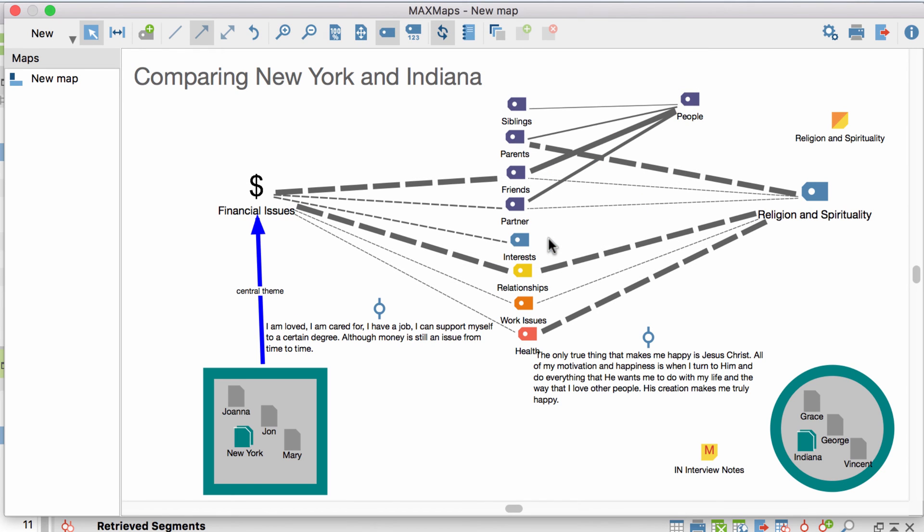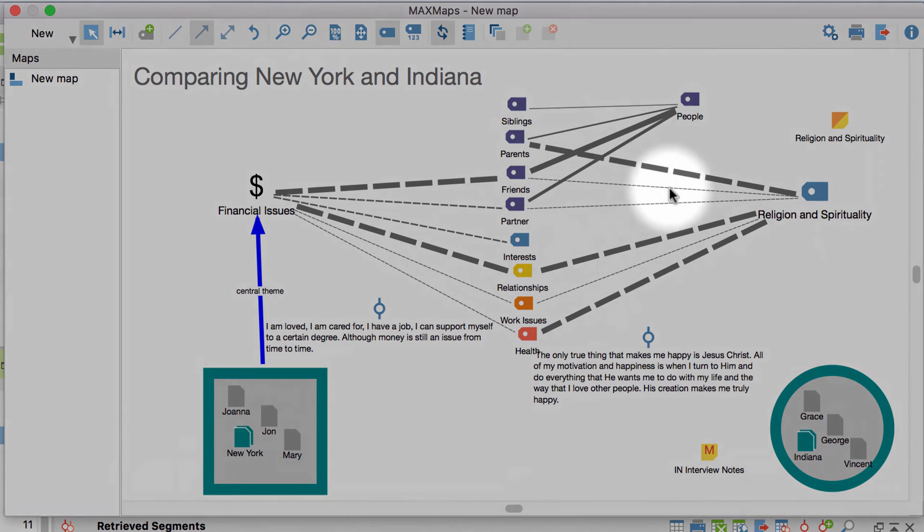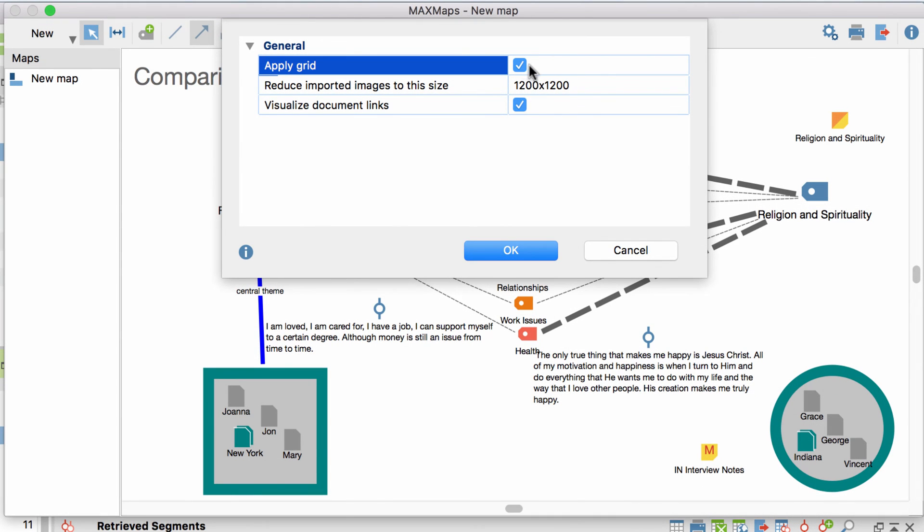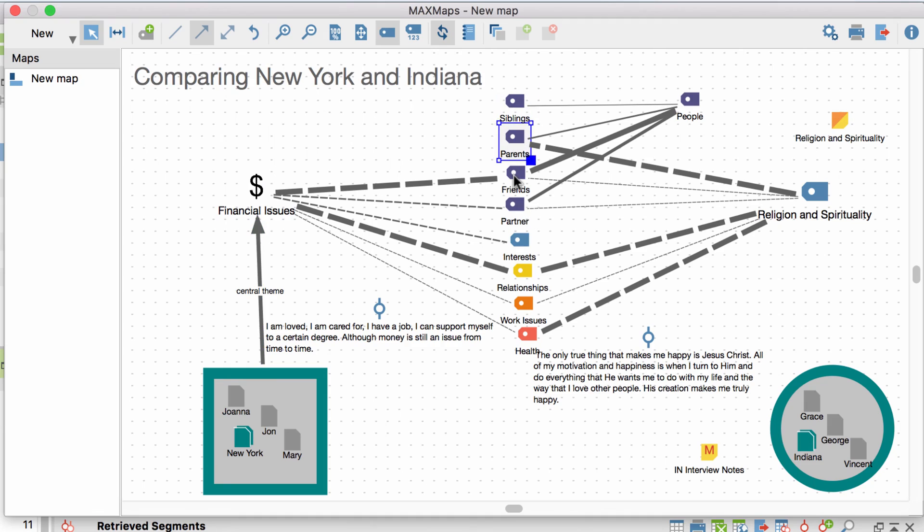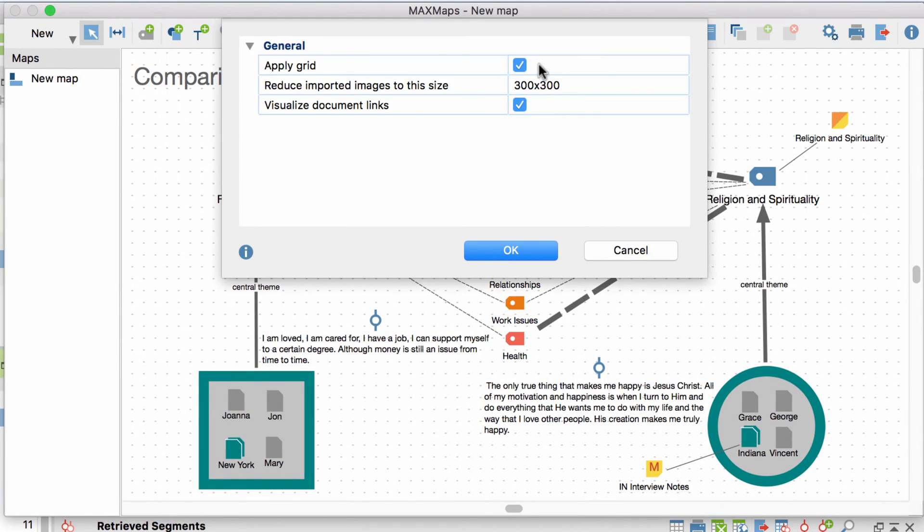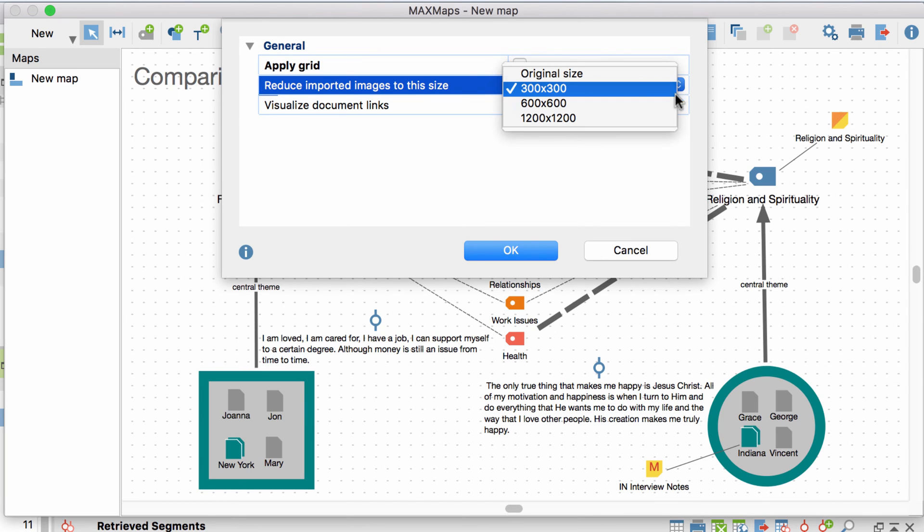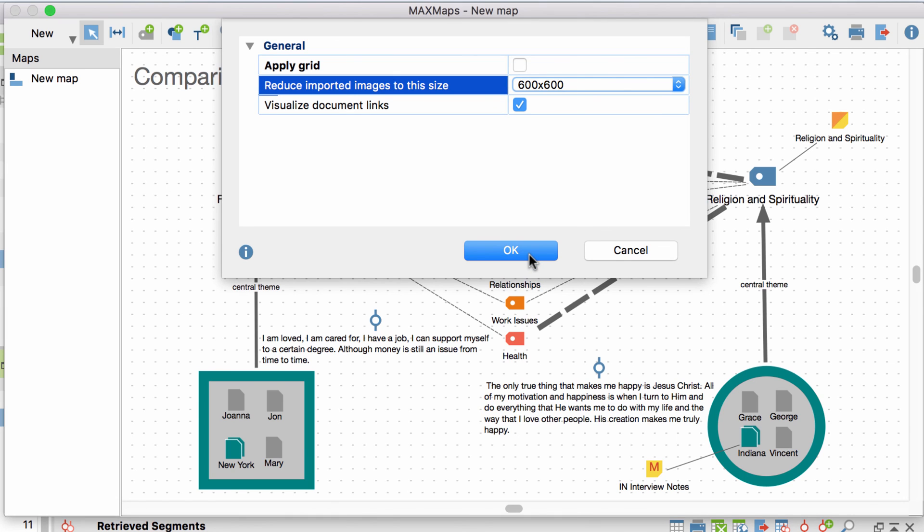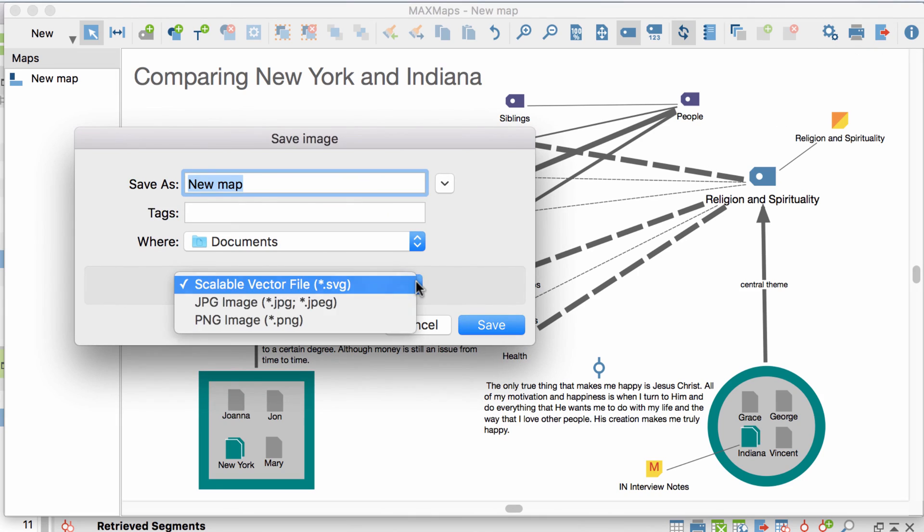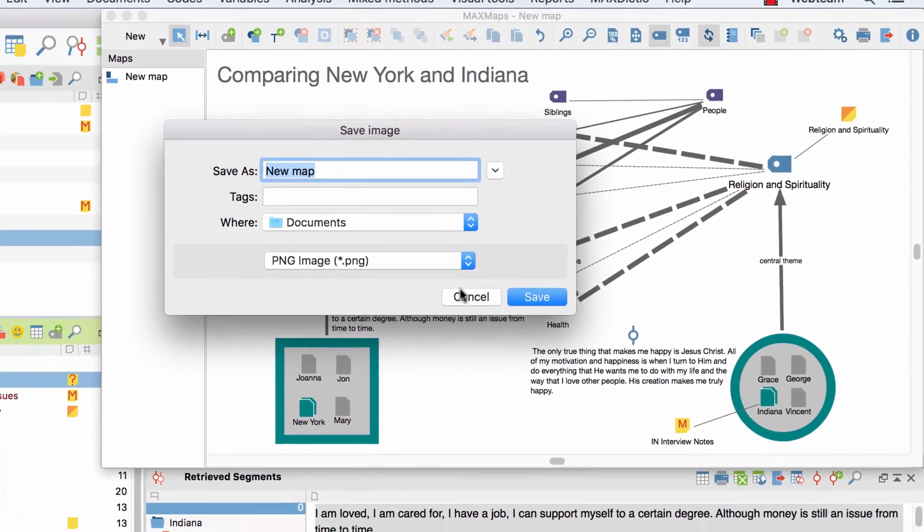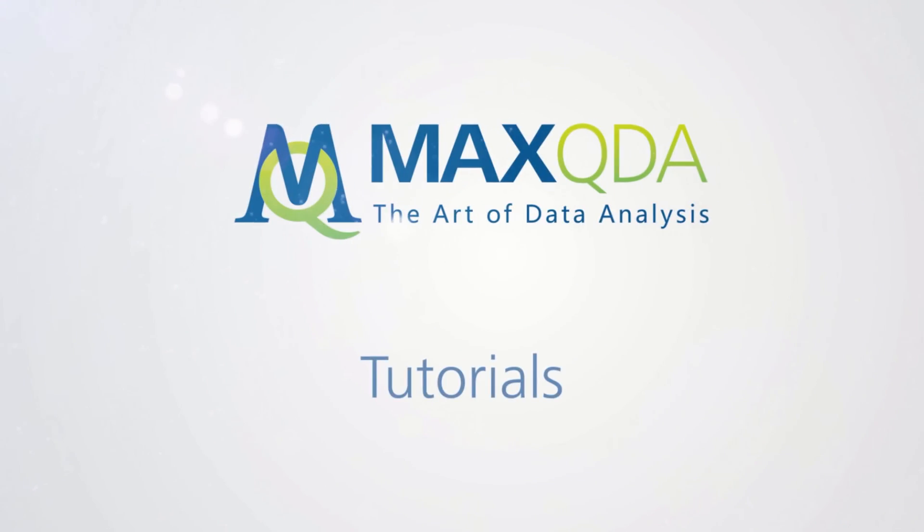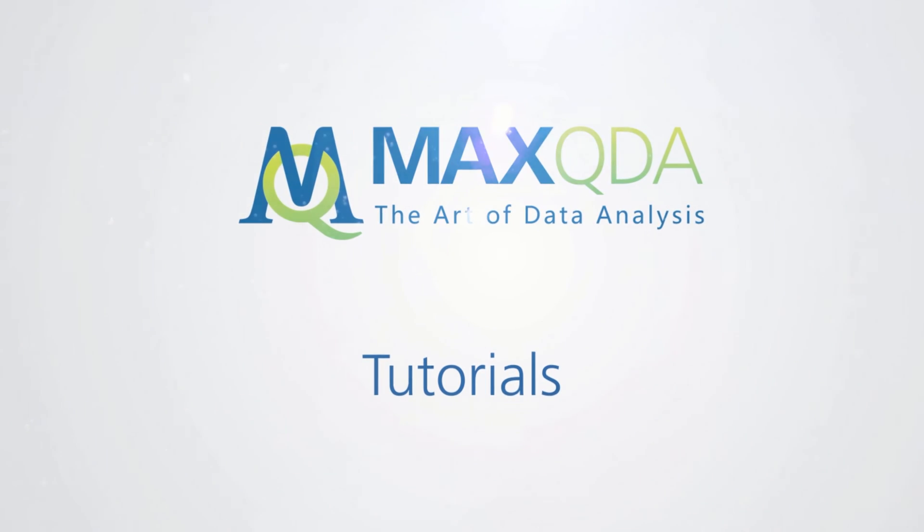In case you want to arrange the objects on your map in a straight order, for example because you want to publish your map, you can activate a grid in the options window. Here you can also adjust the maximum size for imported images and include or exclude document links. To use your finished map outside of MaxQDA, you can either print it directly or save it as an image. To do this, click on the export button, choose a suitable file format and click on save.